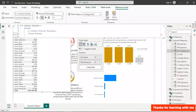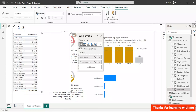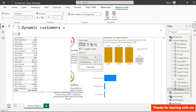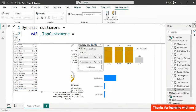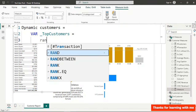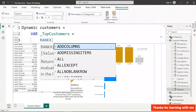Now let's create a new measure called Dynamic Customers. In this measure I'll store the ranking in a variable and observe its behavior first. I declare variable _top_customers and use RANKX — RANKX requires a table, which will be my customer table.